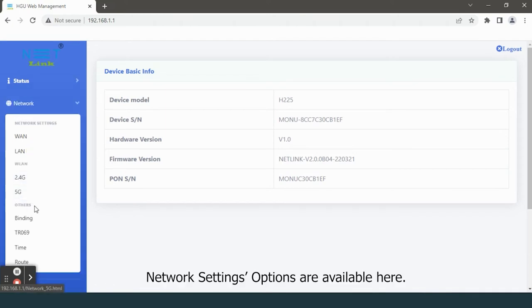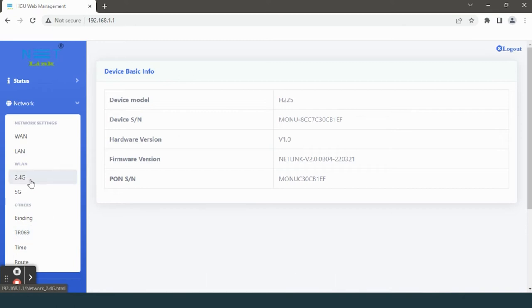Network settings options are available here. Select 2.4G option.